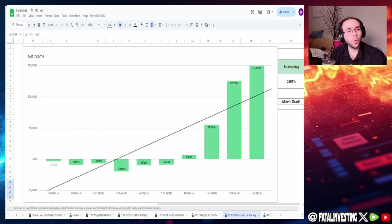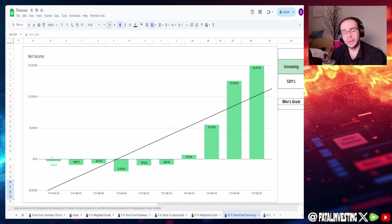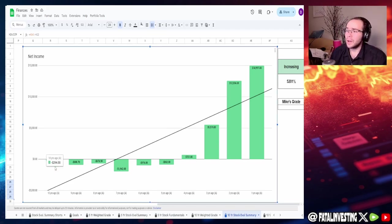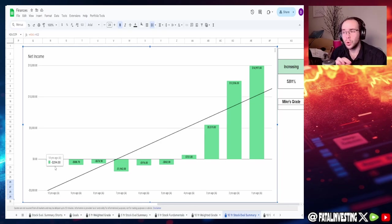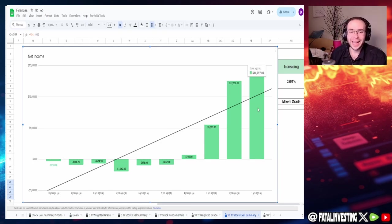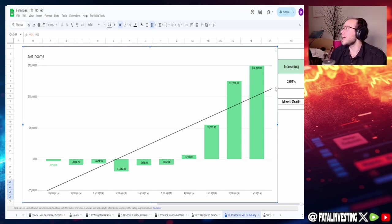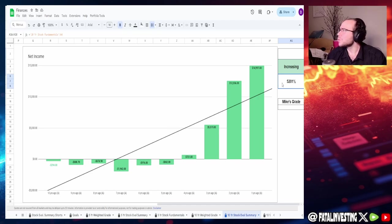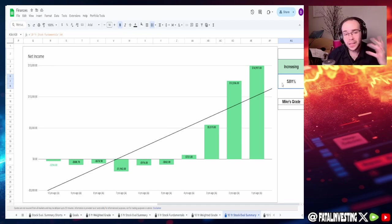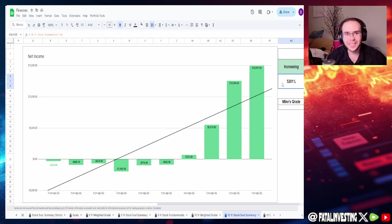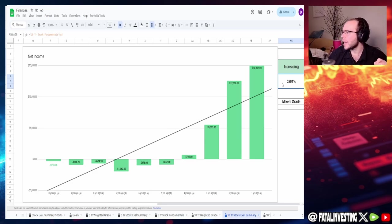Let's actually take a look at these fundamentals and see what in the world's happening here. Starting of course with the net income, this is what I'm talking about guys, these fundamentals are actually really good. We got 10 years ago of negative $294 million to one year ago of essentially $15 billion as an increase of a whopping 5,201 percent.